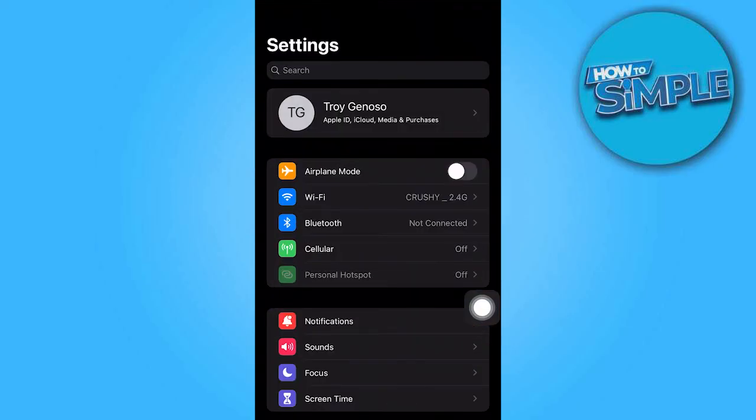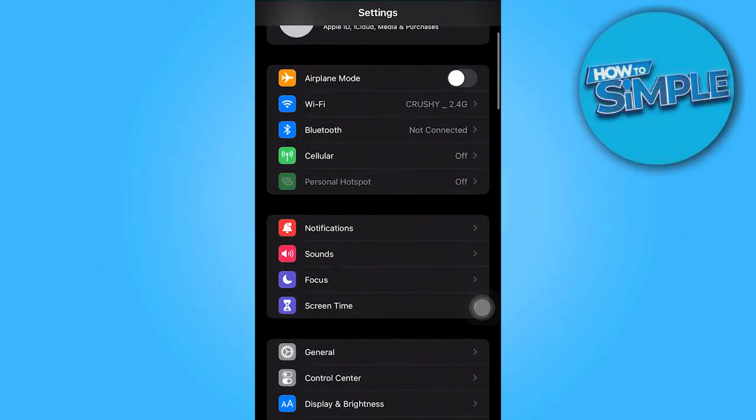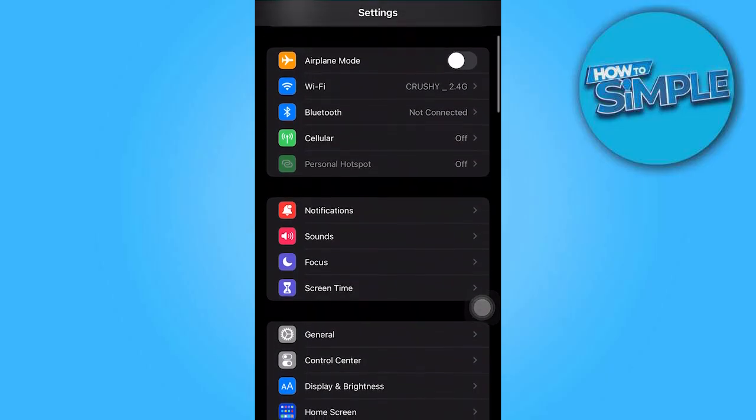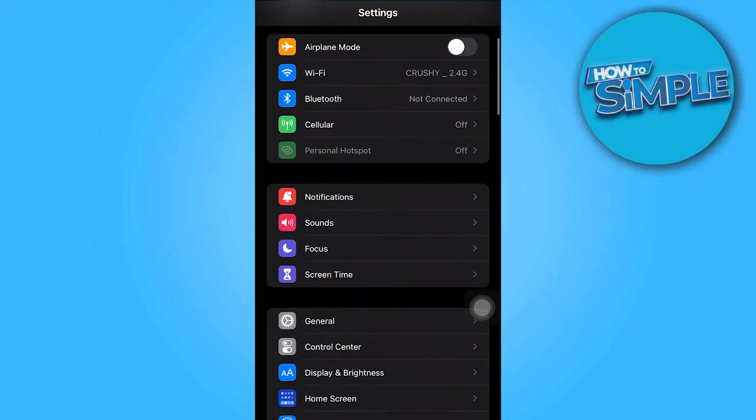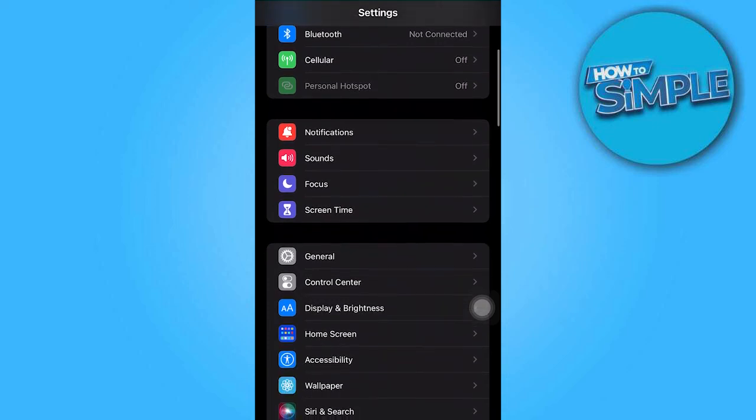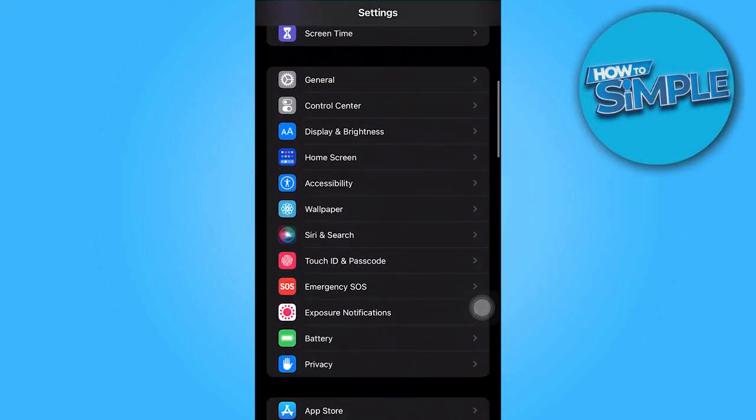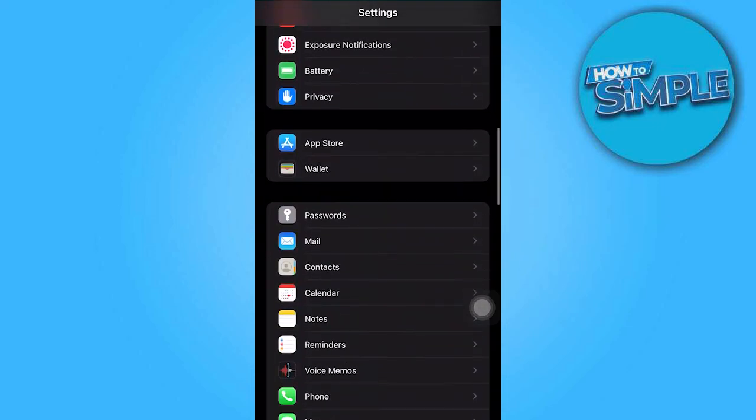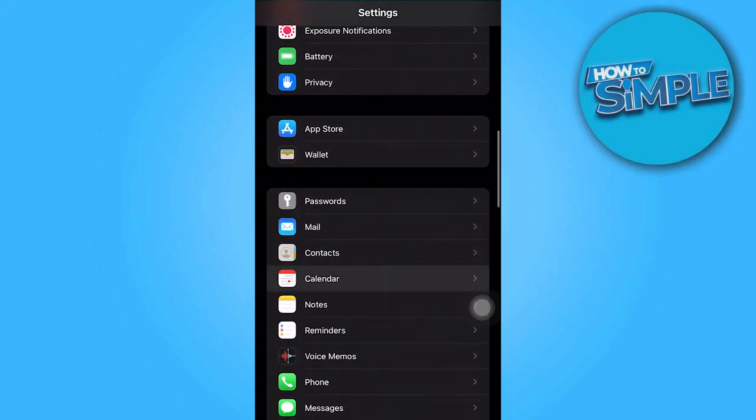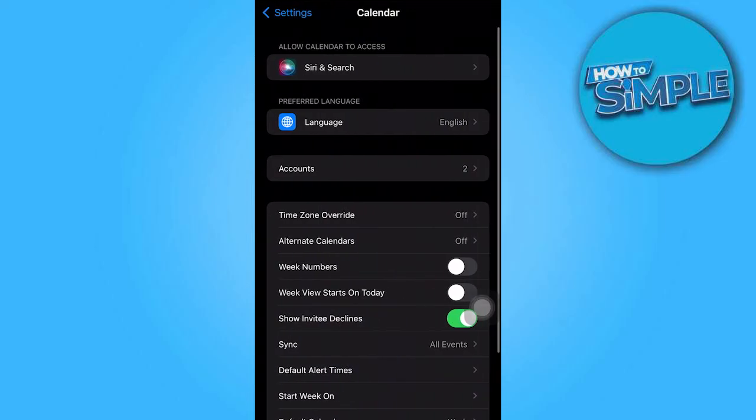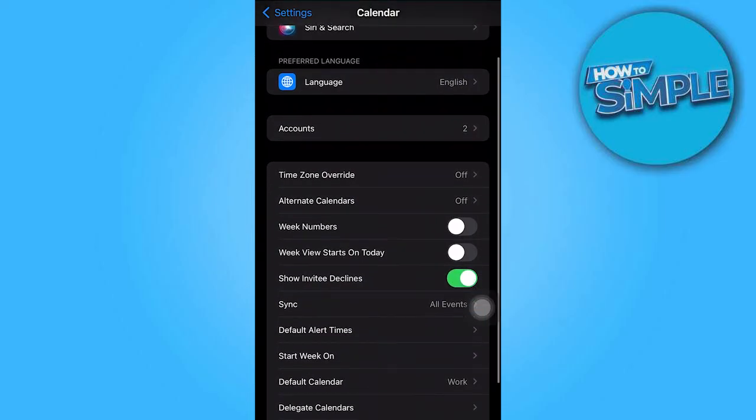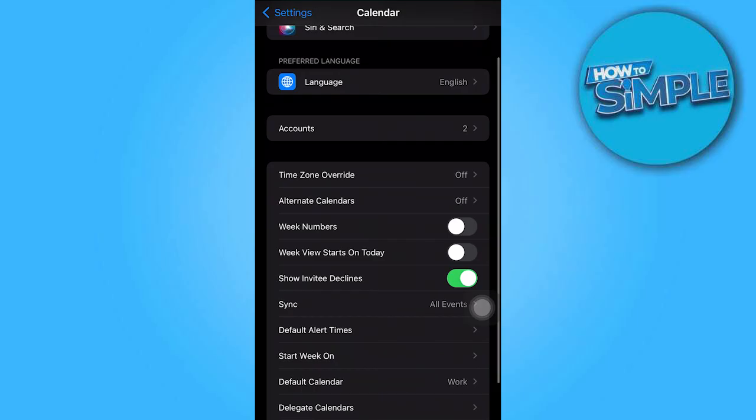Let's go to settings and scroll down to the calendar app settings. Scroll down a bit. Here you need to tap on default alert times and tap on birthdays.